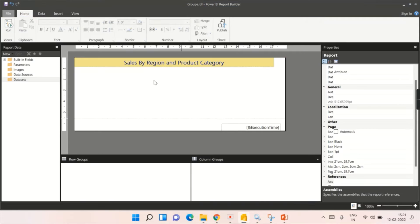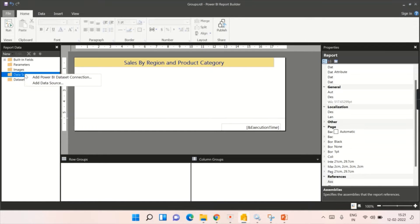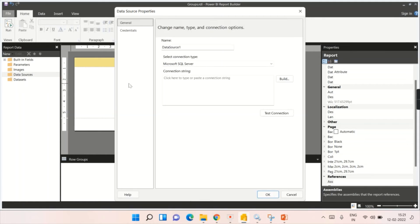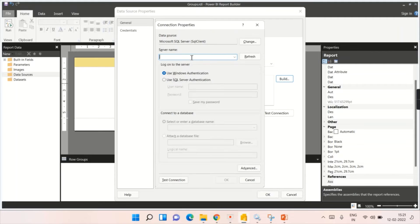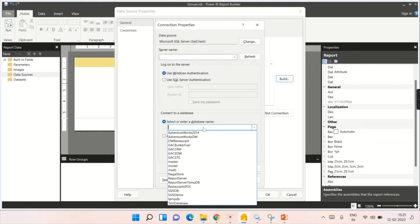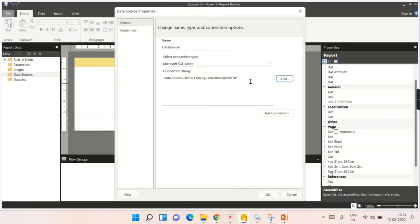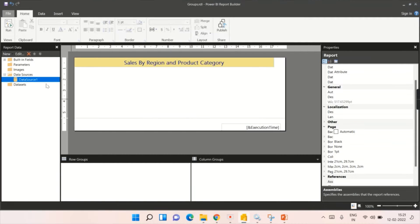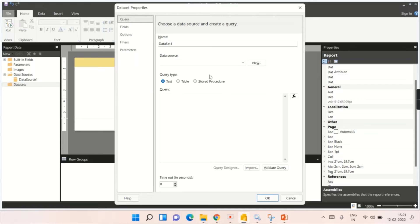I'm in paginated reports and I'm going to create a simple region and product category report. Let's try to add a data source — I will quickly add it. We are already familiar with how to add such a data source, so let me quickly do it. This is your data source, and I will add a dataset here.